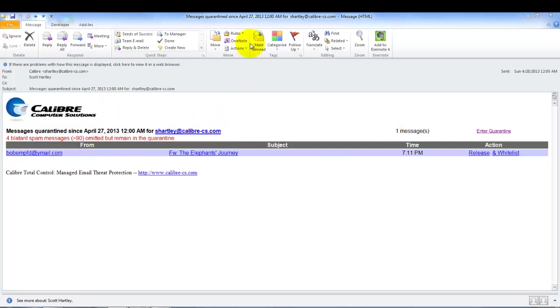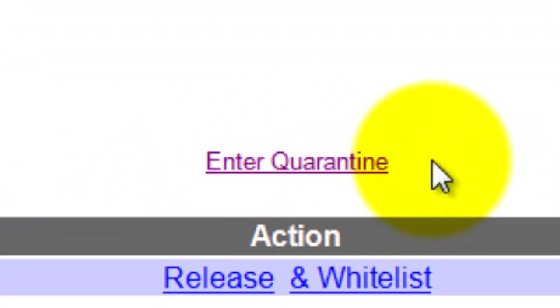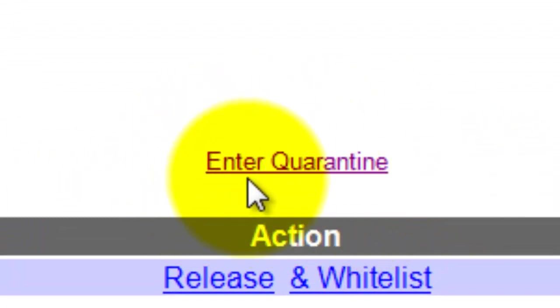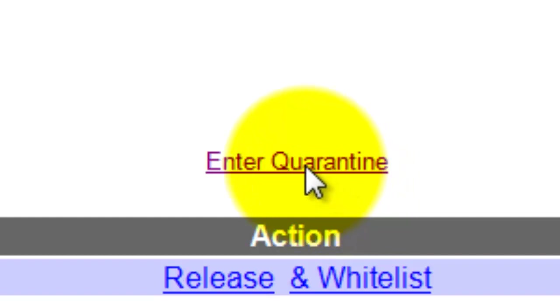I would suggest keeping the latest version of this message in your inbox, and because you'll notice over here in the top right hand corner of it it says enter quarantine. This gives you a link that at any time during the day or night you can actually go into your email account and check the quarantine and release messages from there.